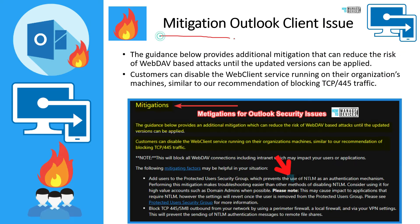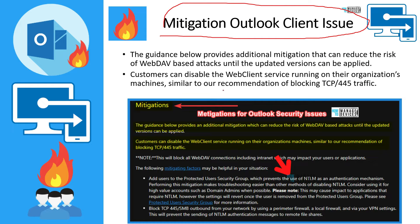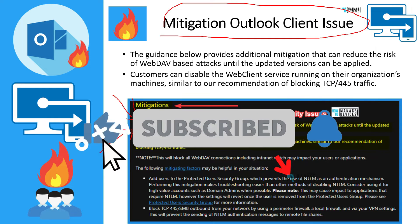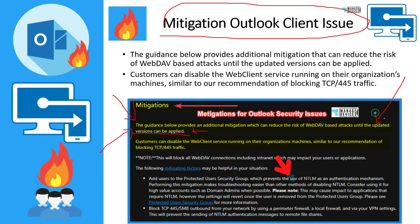In this slide we are quickly going to cover the mitigation steps which Microsoft released. This is not needed if you have already updated your client. As you can see, the guidance provides an additional mitigation which can reduce the risk of WebDAV-based attacks until an updated version can be applied. So if your organization has concerns about updating to the latest version of Outlook and other Office applications — because updating Outlook will also update other Office apps like Word, Excel, and PowerPoint — you can reduce the risk using this mitigation option.